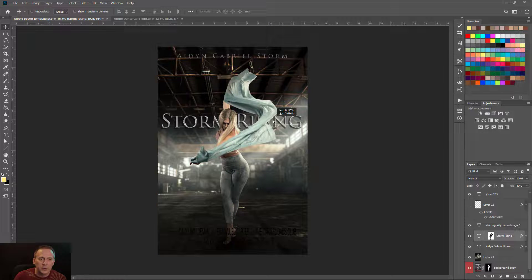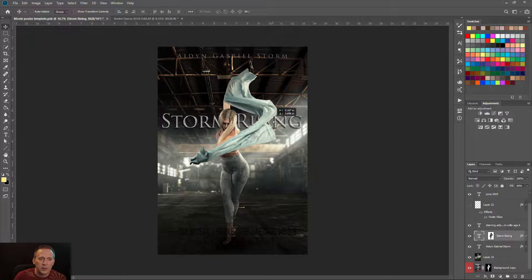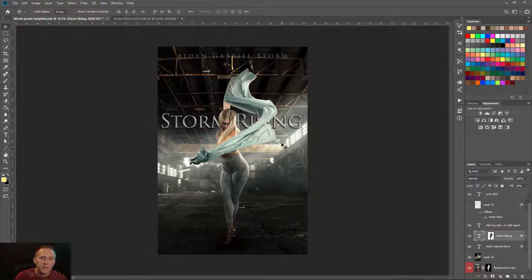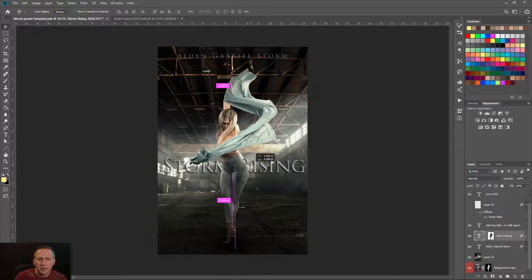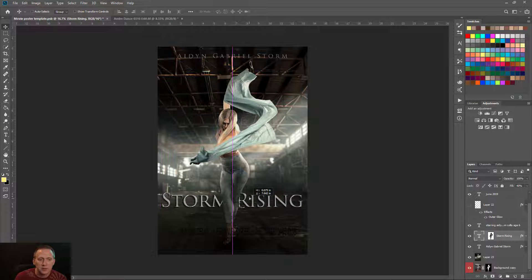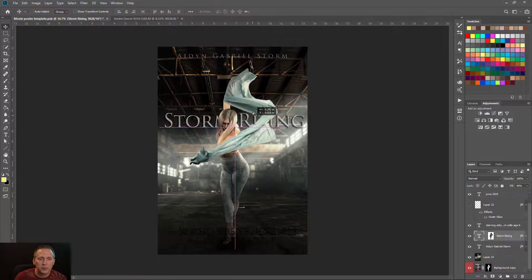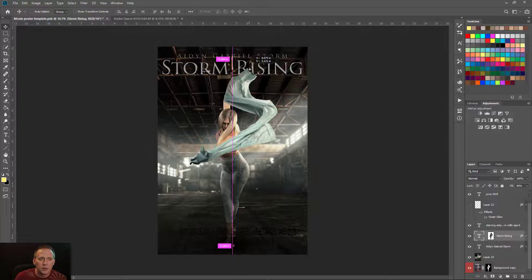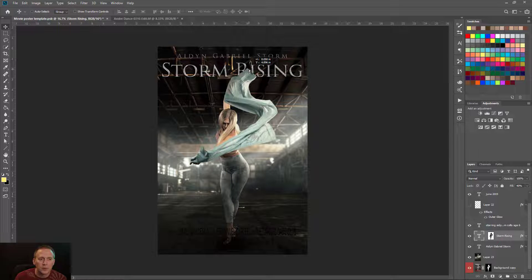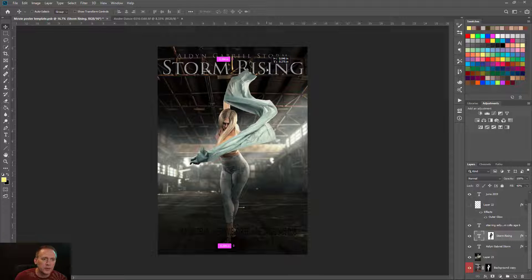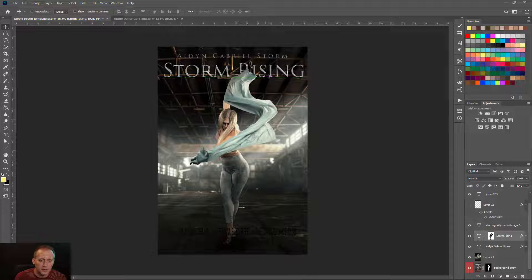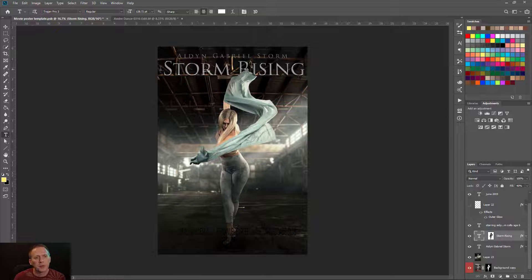There's a slightly wonky effect because the hair was on a separate layer and isn't part of the mask, so that's something to contend with. Overall it looks pretty good, so I'll position the text and figure out a title.